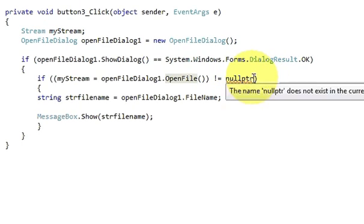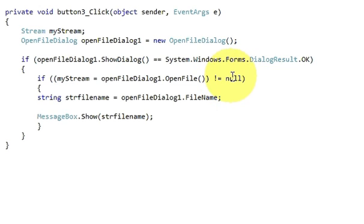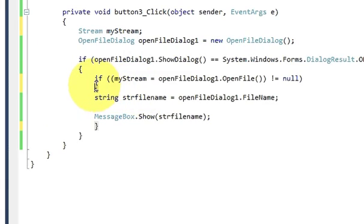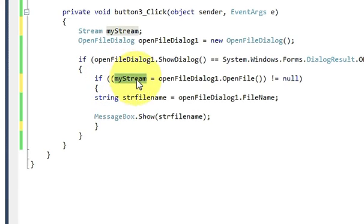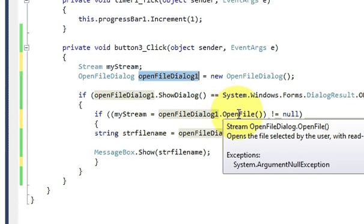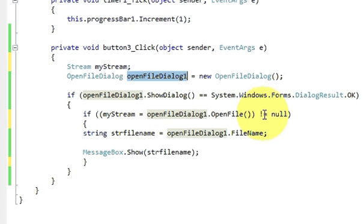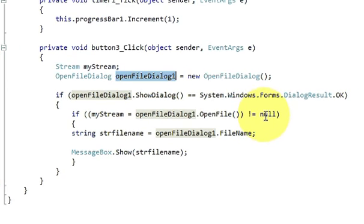So we have made an if condition. In here we have written my stream which is this variable is equal to open file dialog which is this variable dot open file bracket and bracket closed is not equal to null.